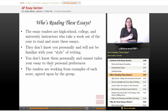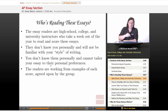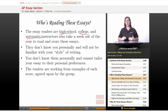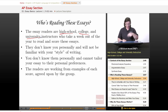So who's reading these essays? Who are you writing for? One of the things you're always told in writing class is: know your audience. These essay readers are high school, college, and university instructors who take a week out of the year to read and score these essays. Basically, these are people who teach writing for a living, and they're taking a week of their time to sit in a small room and read essay after essay after essay. Keep that in mind.